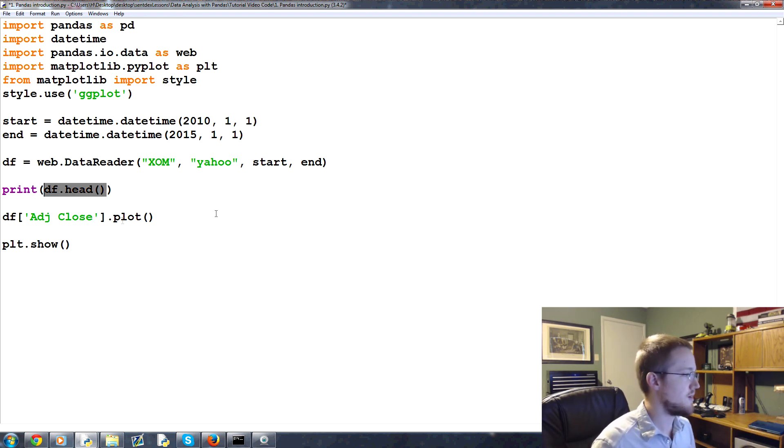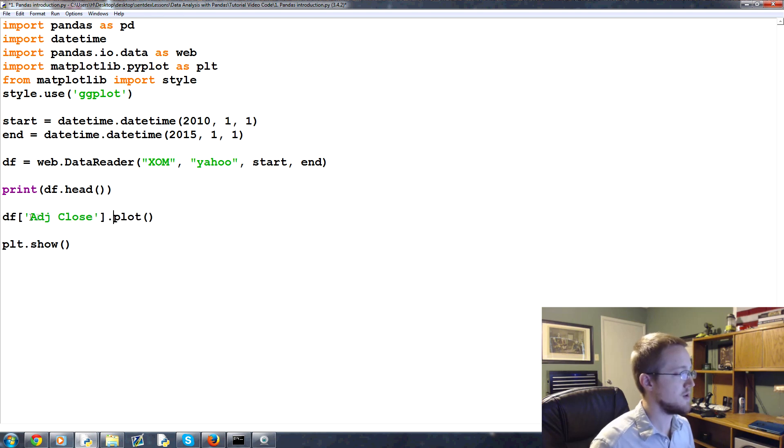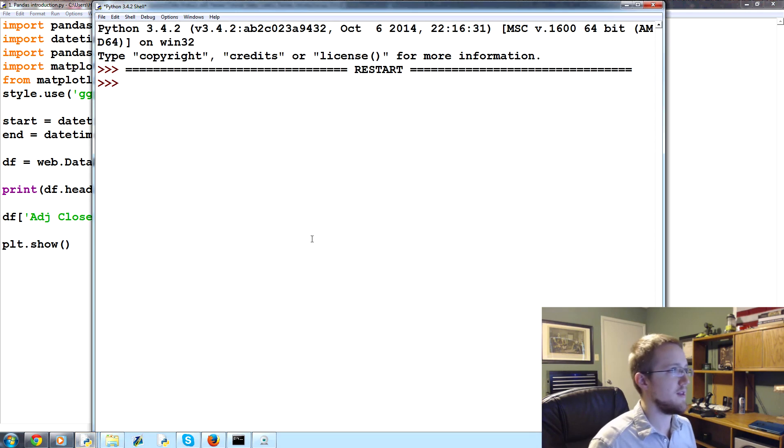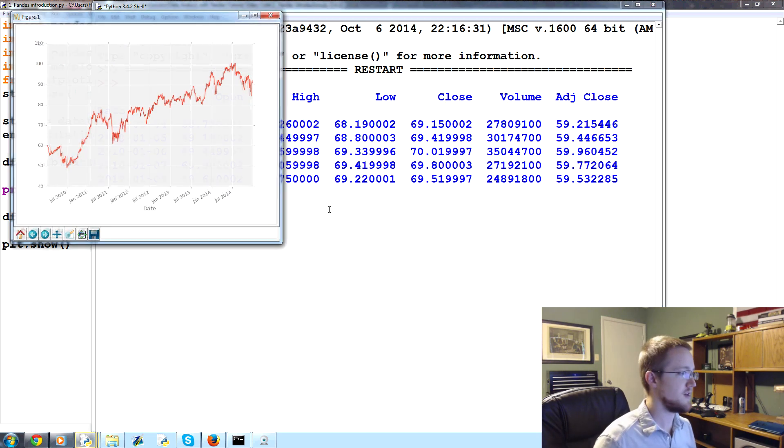This is how we can visualize the data frame. We'll talk more about that in the next tutorial. We can plot various columns, like adjusted close as a column, and we can show it. So, we'll go ahead, save and run that. It's F5, for anyone who's not familiar. Runs that.